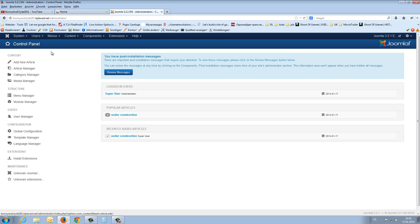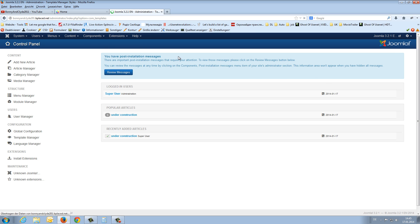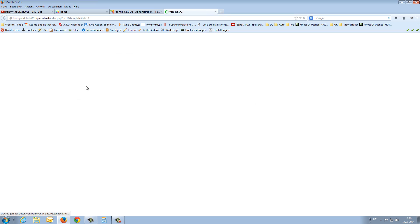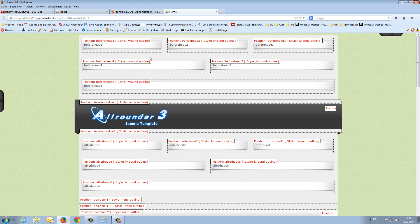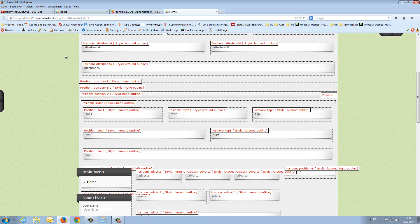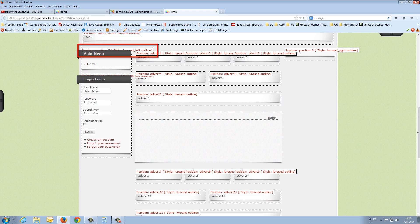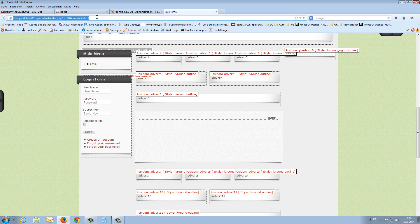I switch to the backend, go to the extensions and the template manager, and click on the blue eye on the left side. Now you get published all the module positions on your homepage. Here is position number 7 — it's not readable now but you can copy it and paste it. You can see position number 7 is here in the menu.